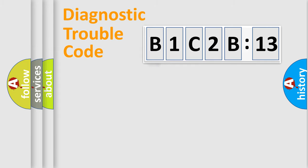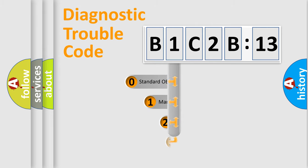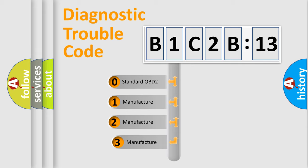Powertrain. Body. Chassis. Network. This distribution is defined in the first character code.